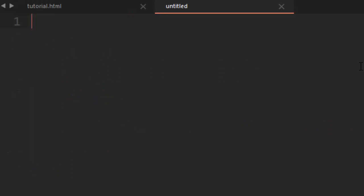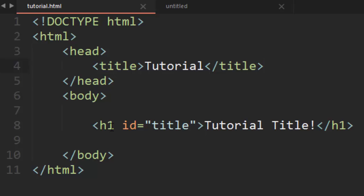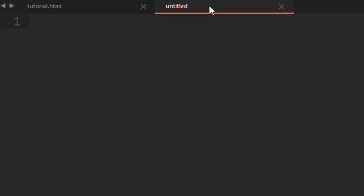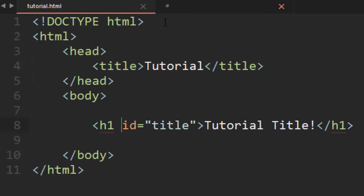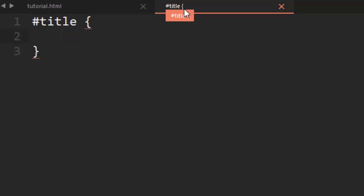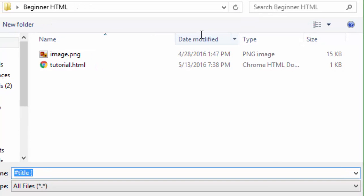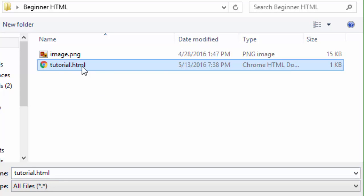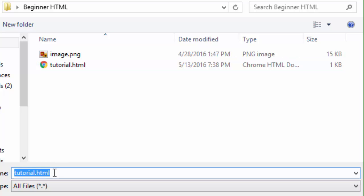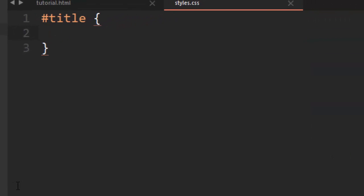Go ahead and create a new text file. You can begin typing your CSS just like you would using internal CSS styling. Save it in the same folder along with your HTML document, or in a folder inside of that folder as long as you remember to write the path. You can name it whatever you like — I'm going to name this styles.css. Make sure you add that .css extension at the end.